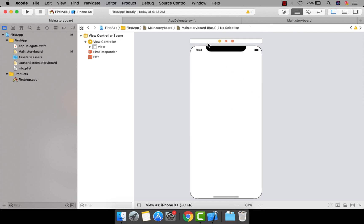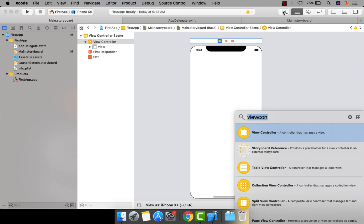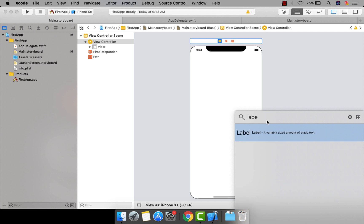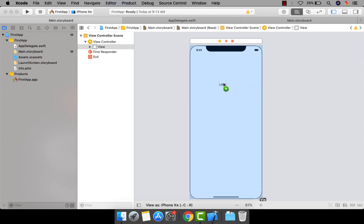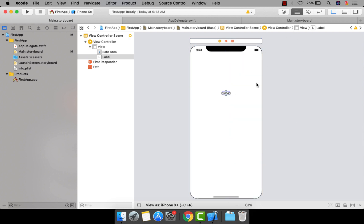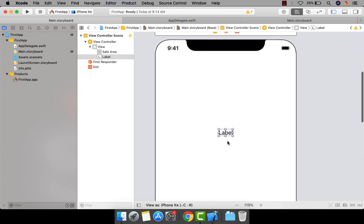Now we have our view controller. If you want to drag and drop elements onto it — for example, a label — type 'label' in the Object Library to filter the components, then drag and drop the label onto the view controller. You can then change its text.